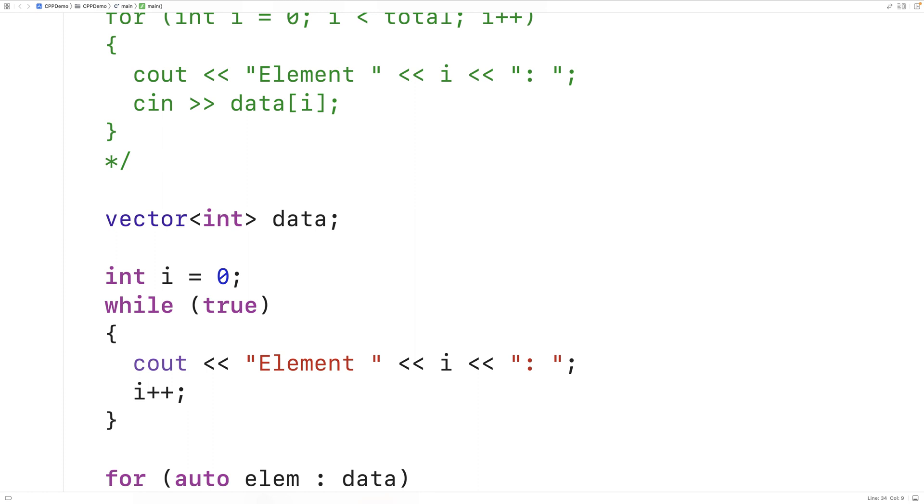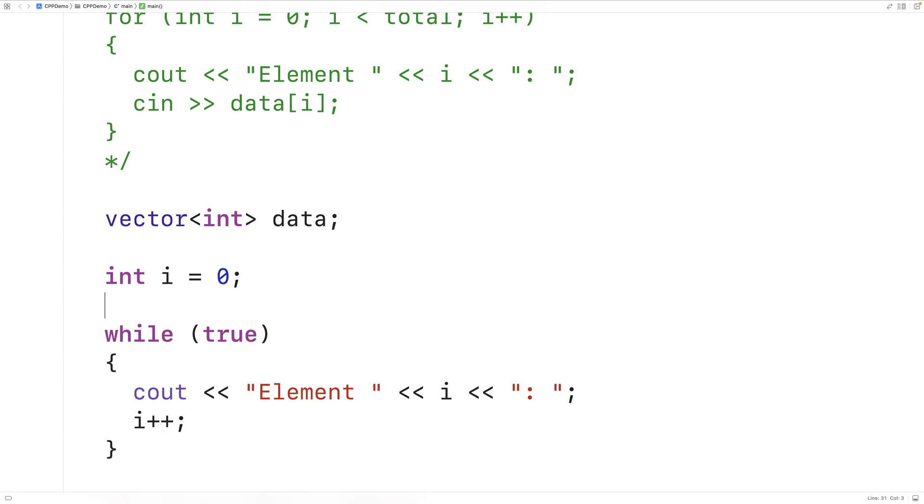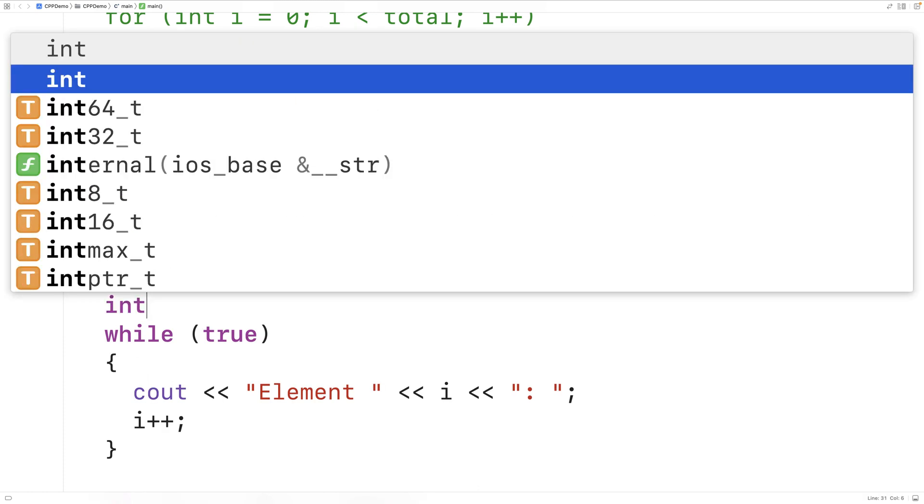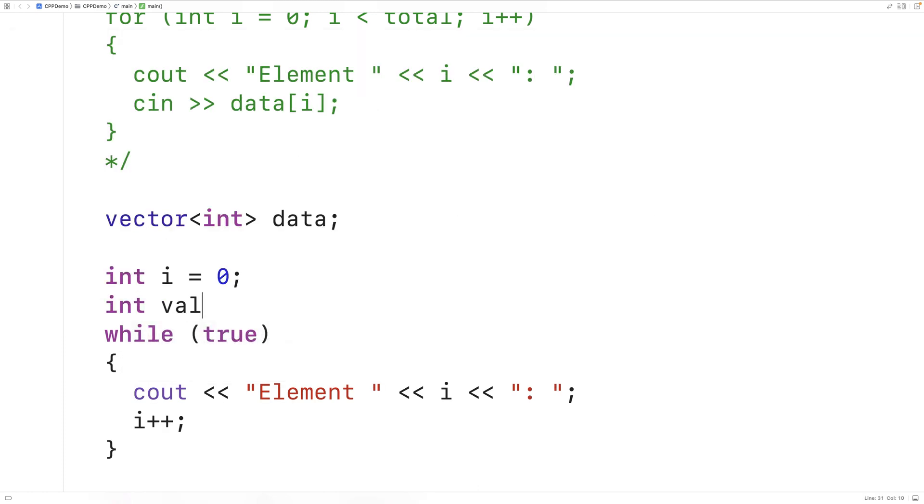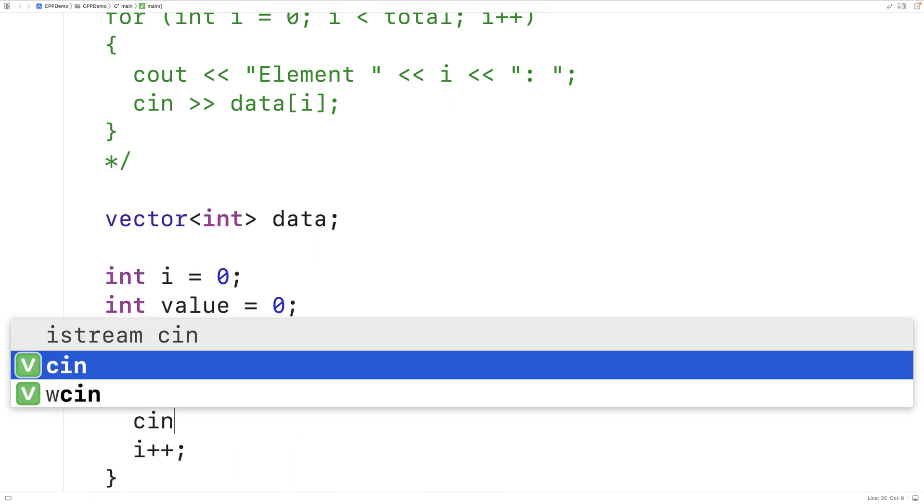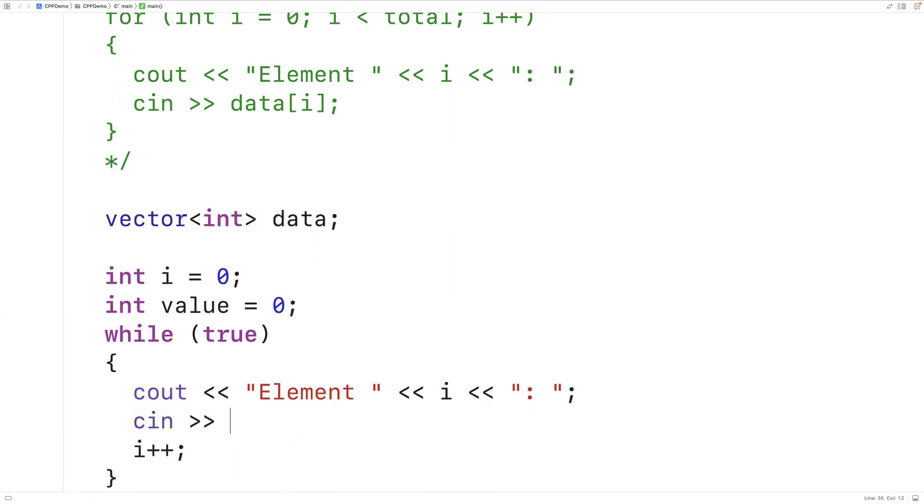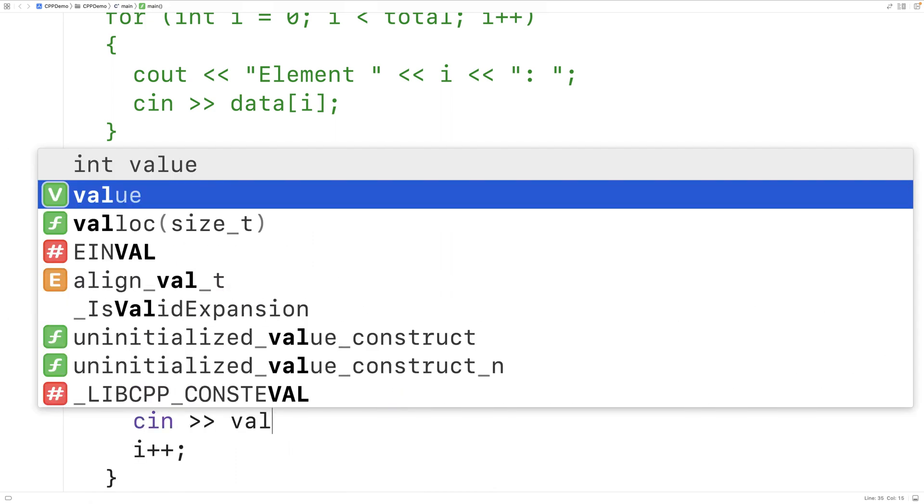We'll also declare a variable called value to store each value that the user enters. So we'll say int value equals 0. Next we'll use cin to actually store each value entered into the value variable.